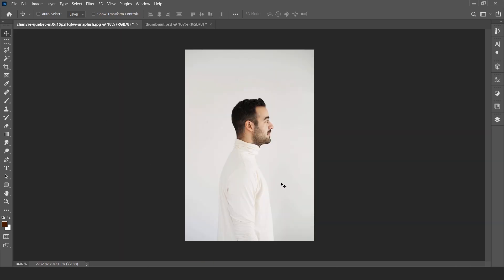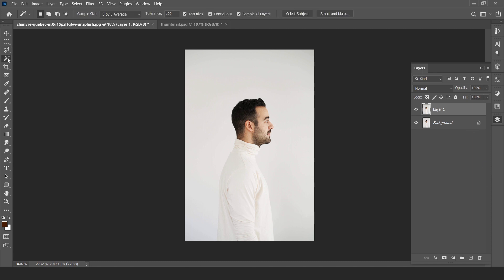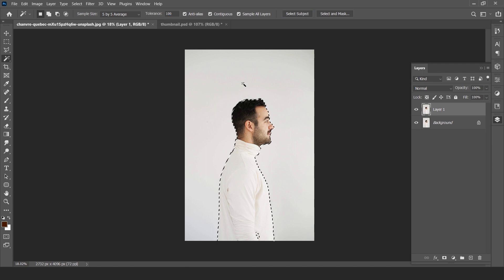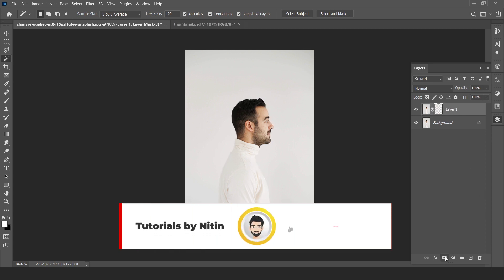Here is our subject. First we have to remove the background, so duplicate the layer and select magic wand tool. Sample size 5 by 5 average, tolerance under 100, and click select subject. Now create a mask on it.